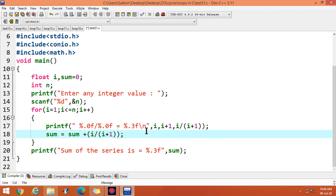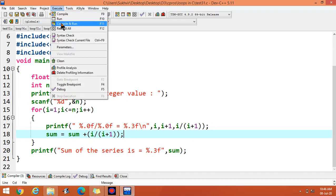Now the requirement is basically i over i plus 1. I am displaying i and i plus 1 simultaneously along with the series. Execute the program.